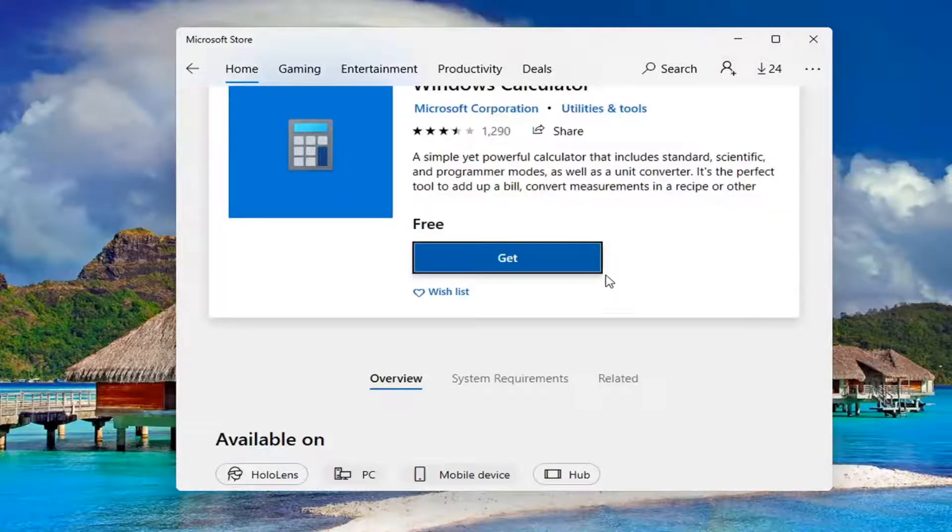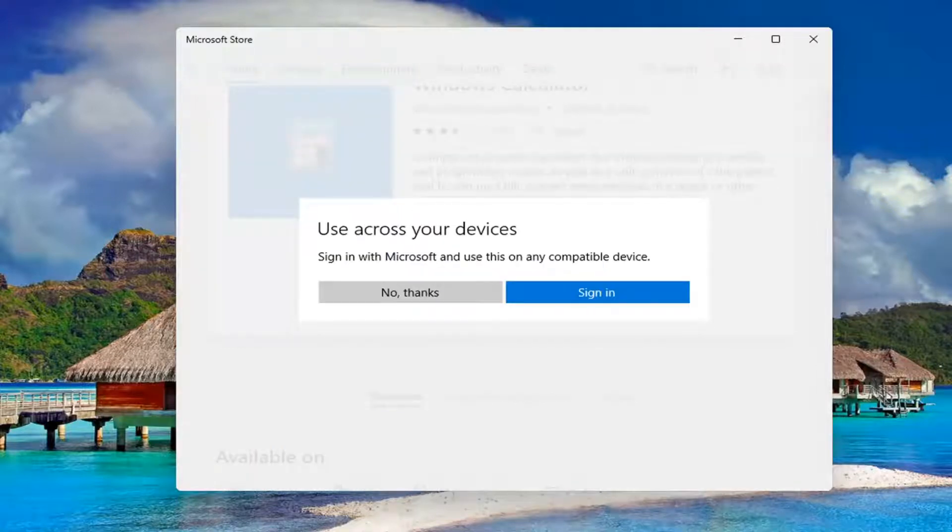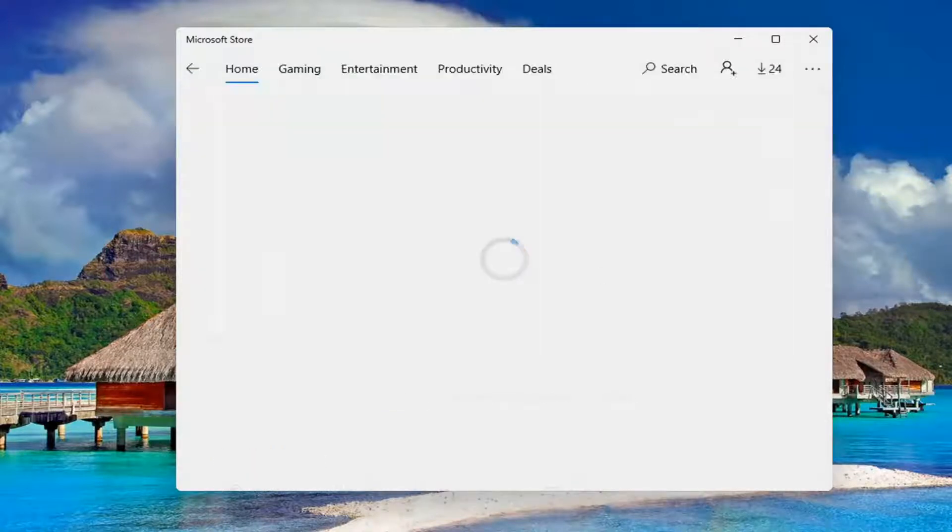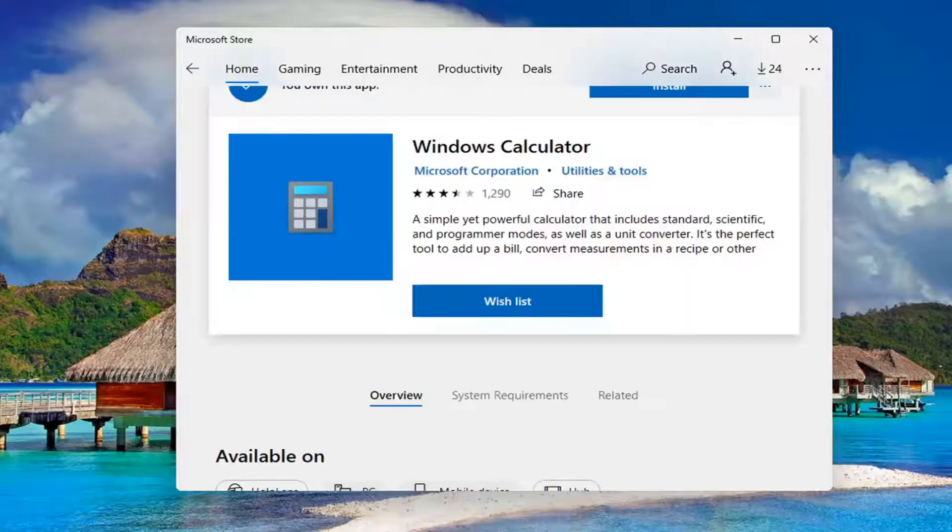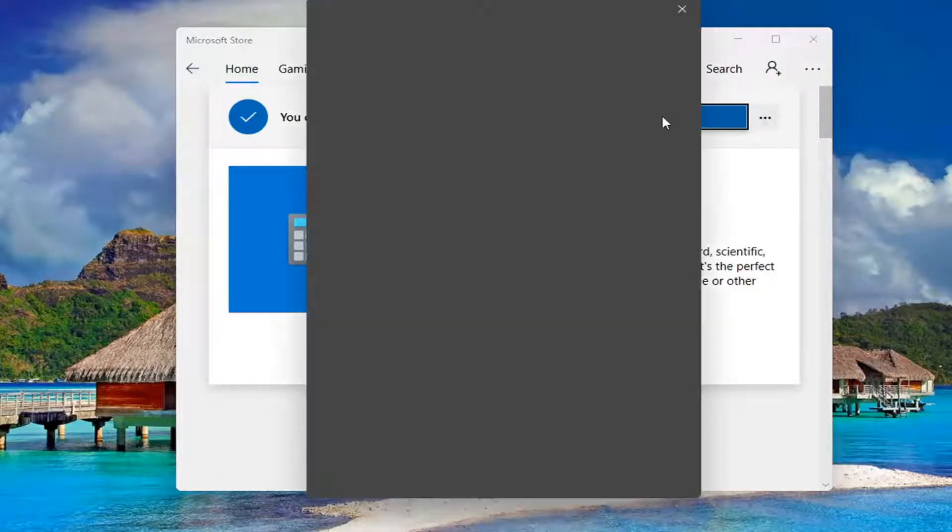Select the get button. And I'm going to select no thanks. Go ahead and select install.